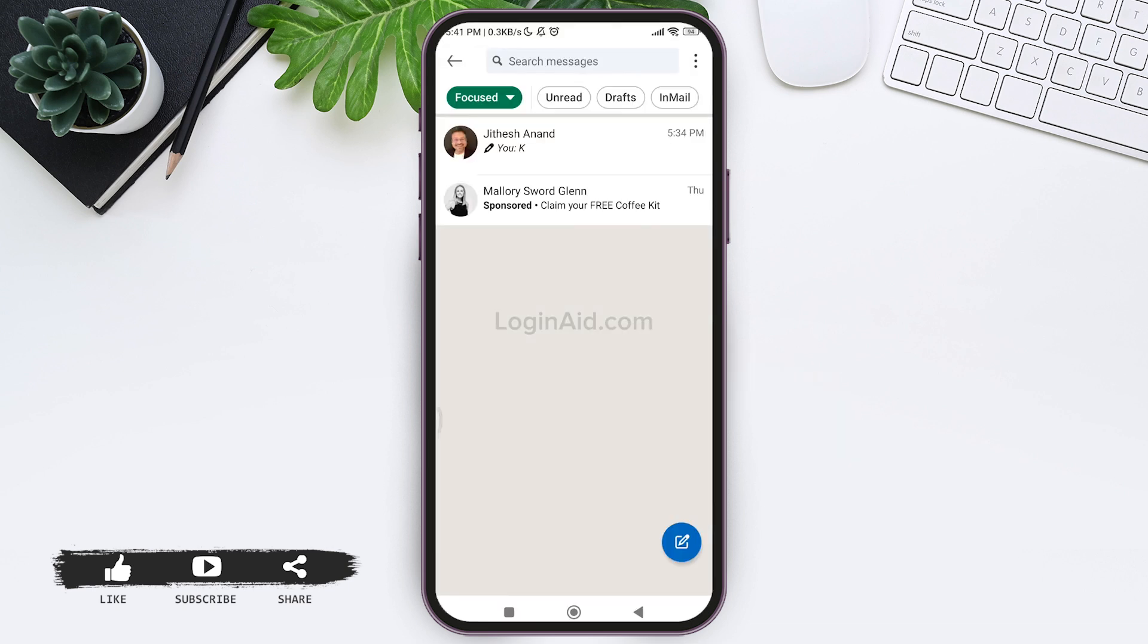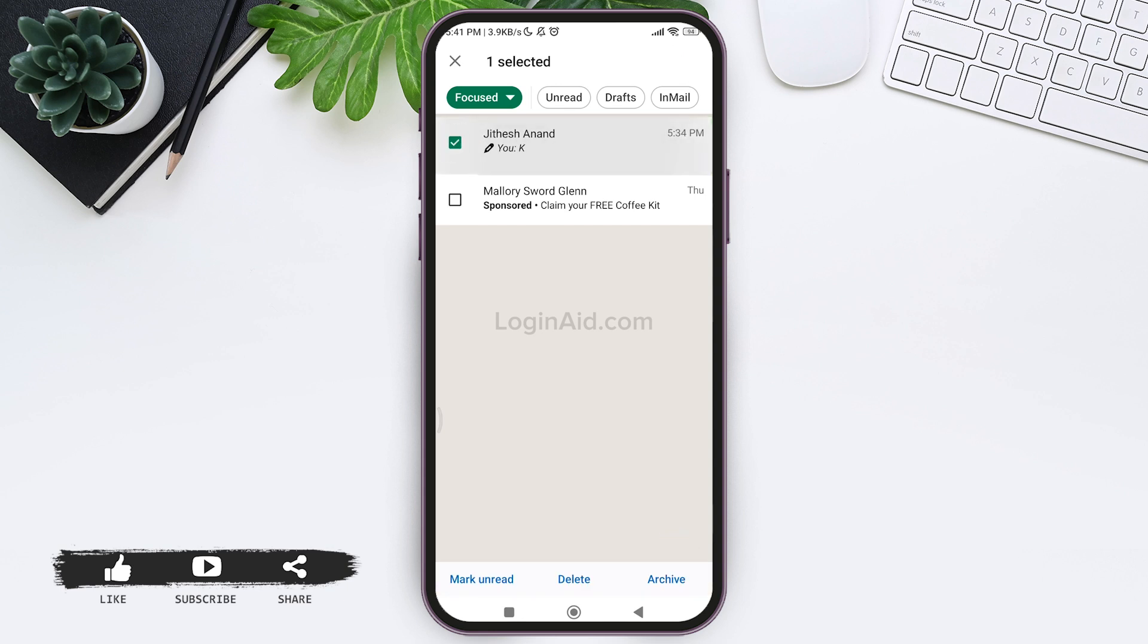You can do it from this space as well. For this, long press on the conversation that you want to delete. Then tap on the delete option on the bottom. After this, now tap on the delete option.